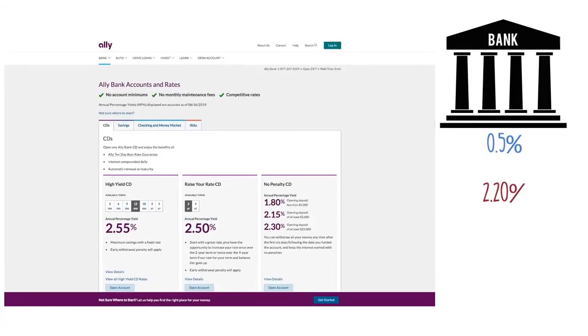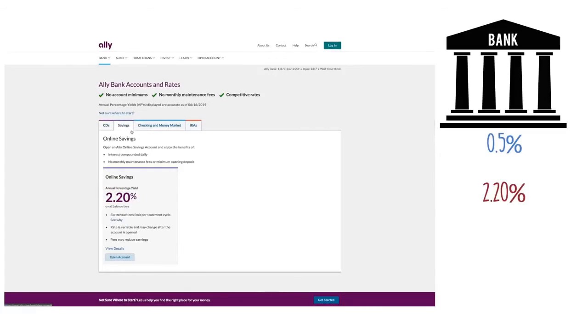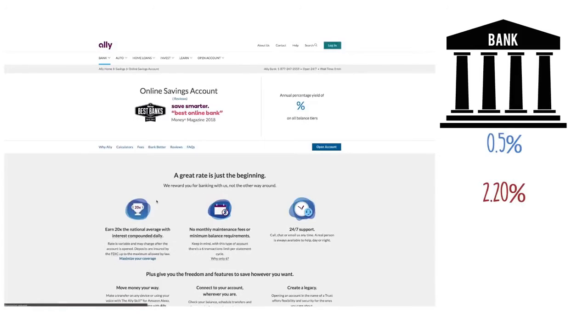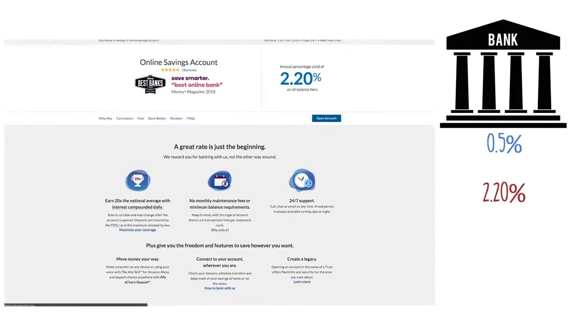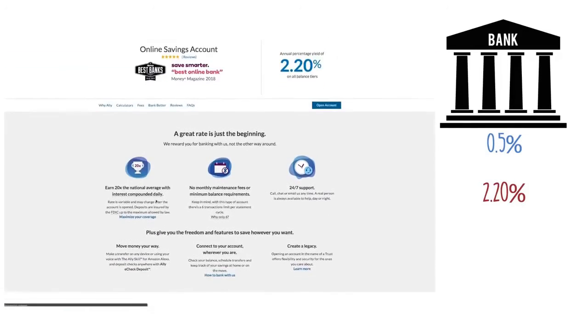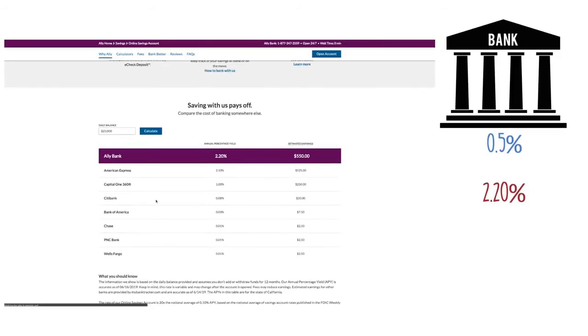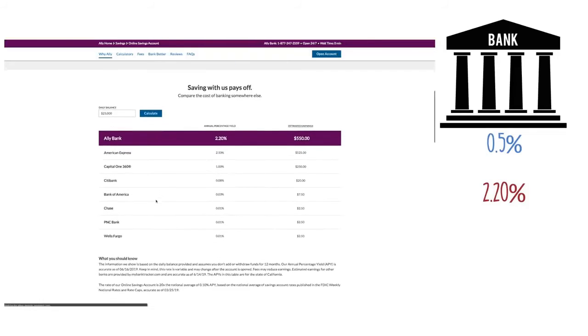Ally Bank currently offers 2.20%, which is extremely high compared to other traditional banks. I recently made a switch to Ally a few months ago and it's been a wonderful experience. I'm actually upset I didn't do it sooner.